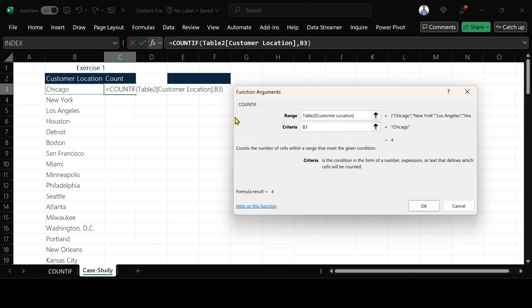I click on Chicago and then before I leave this Function Arguments dialog, I can see my result which is 4. I press OK.